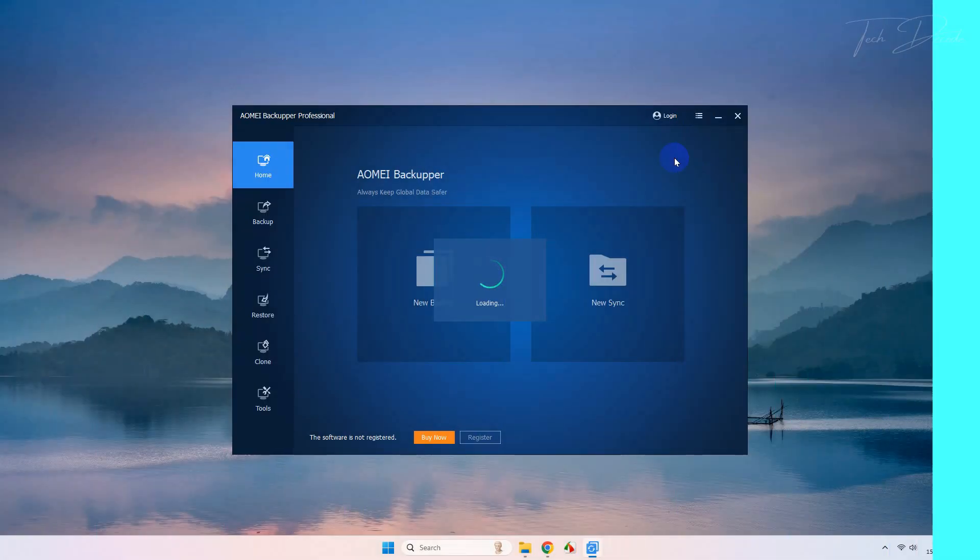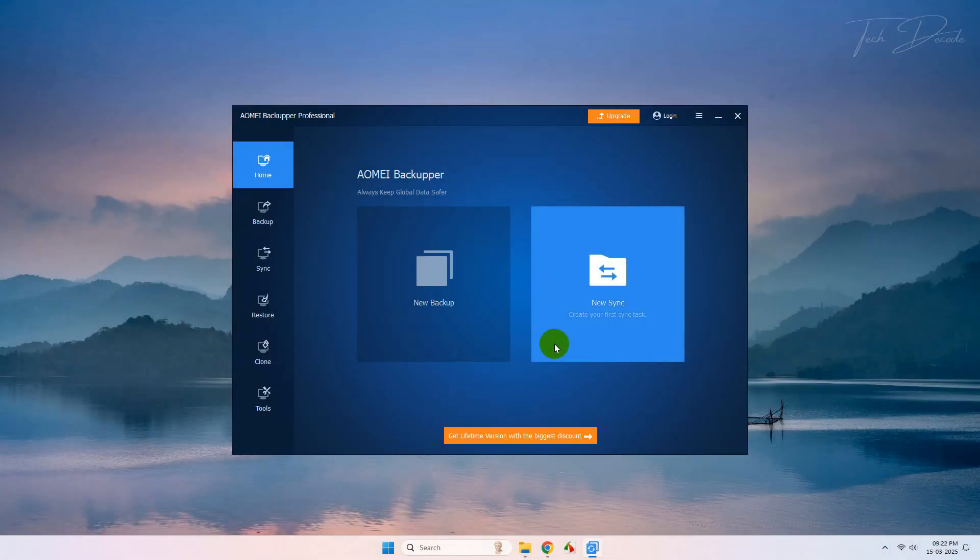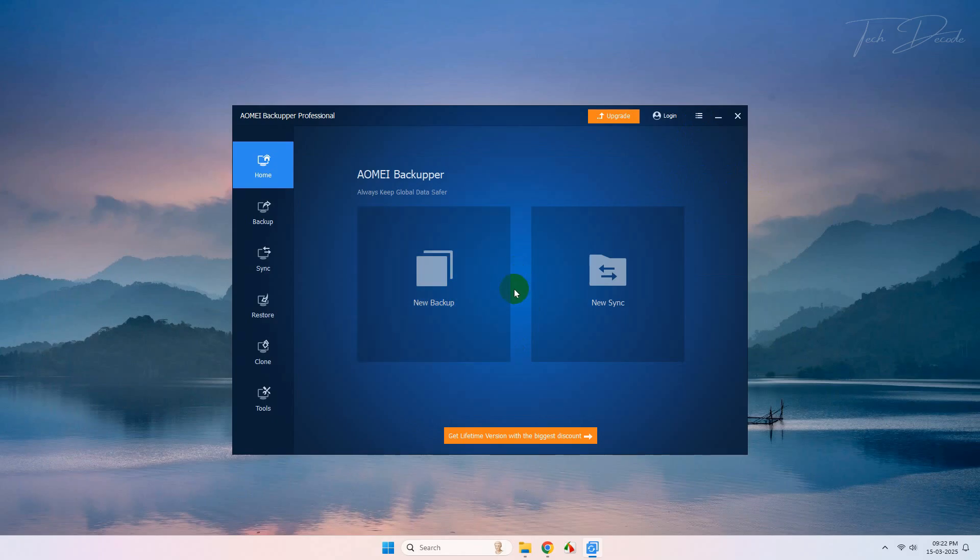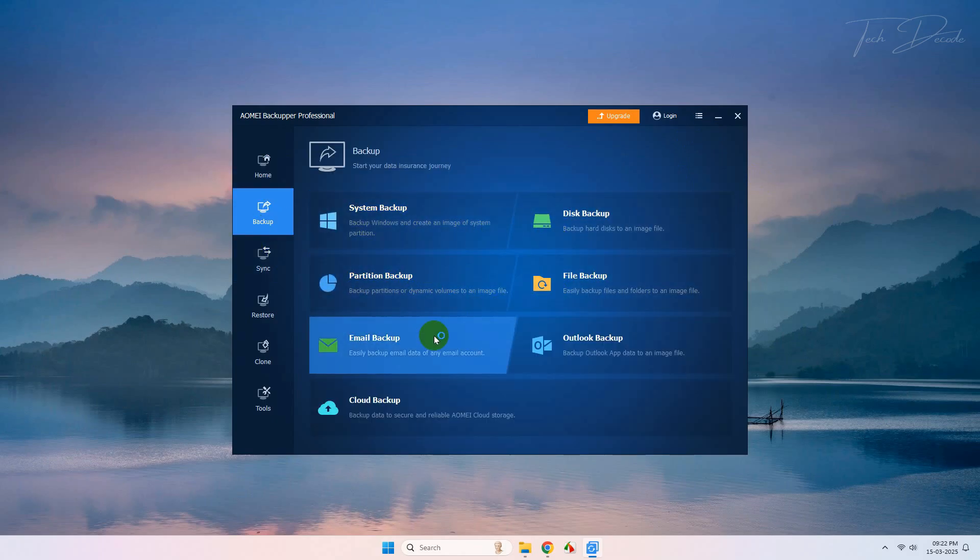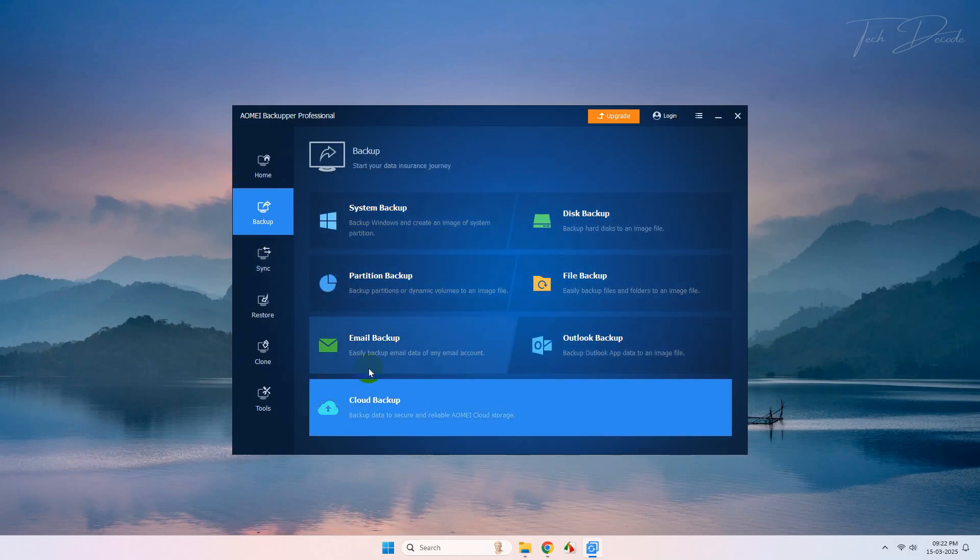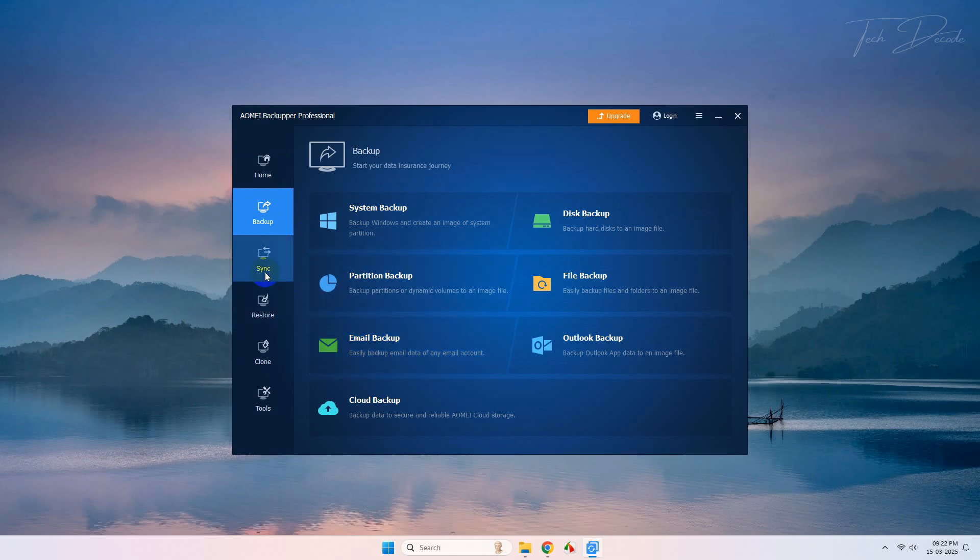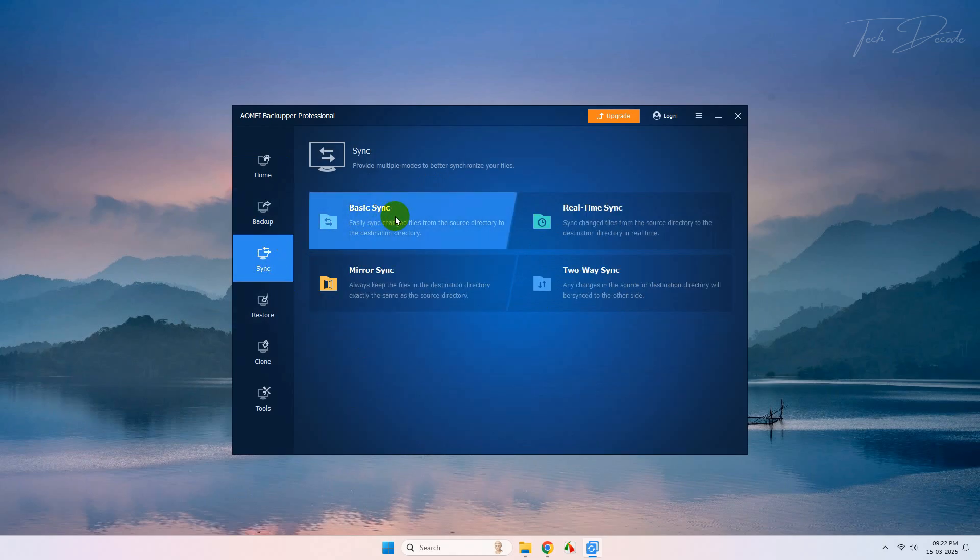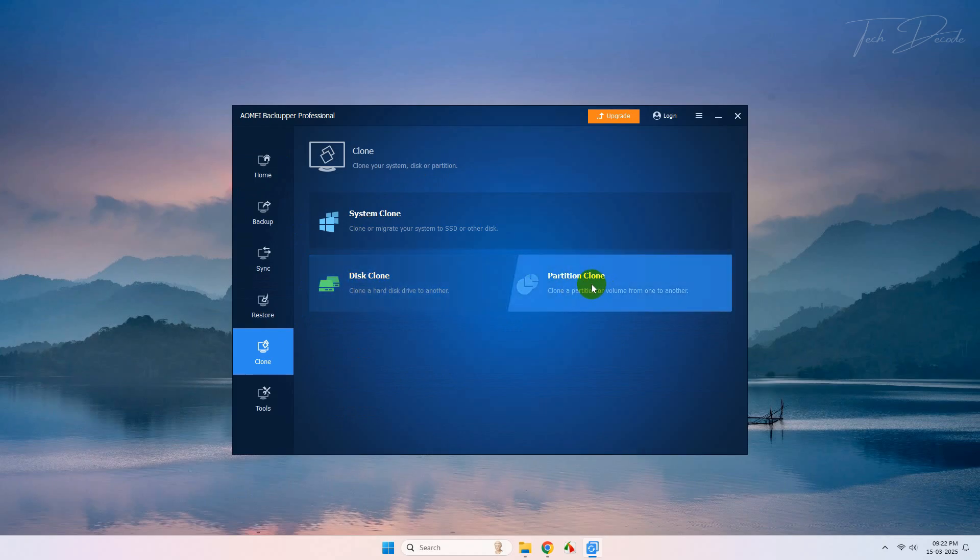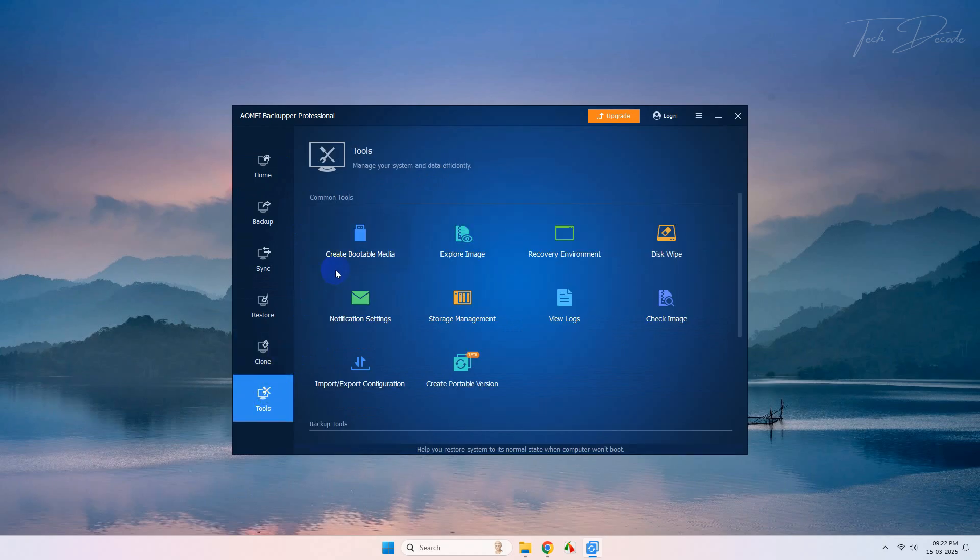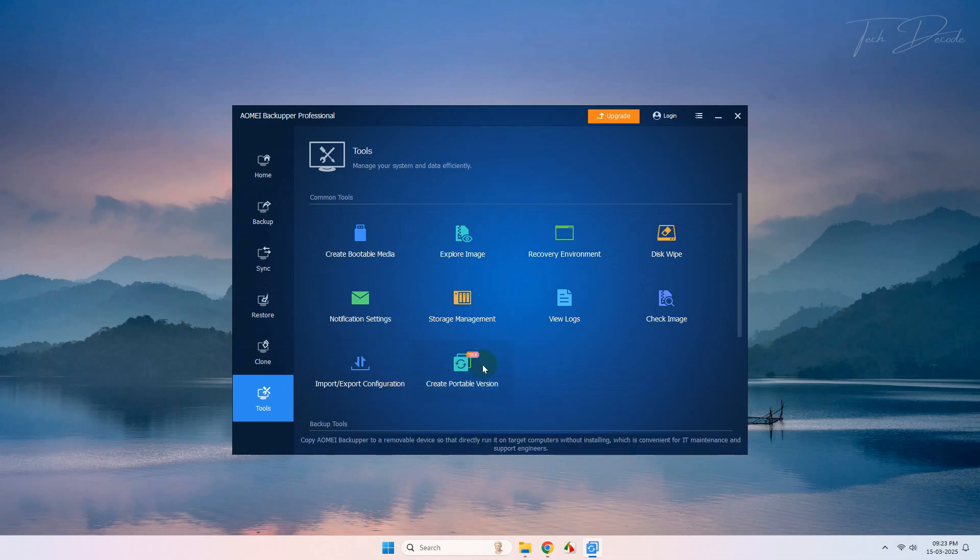Now once this software loads, go to Backup and here you can perform your preferred backup. In Synchronization, you can sync files between your PC and other drives. In Clone, you can do system cloning. And in Other Tools, you will find a variety of tools that we use in our daily computing needs.